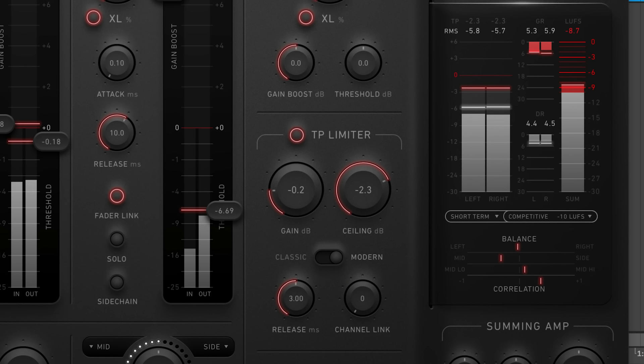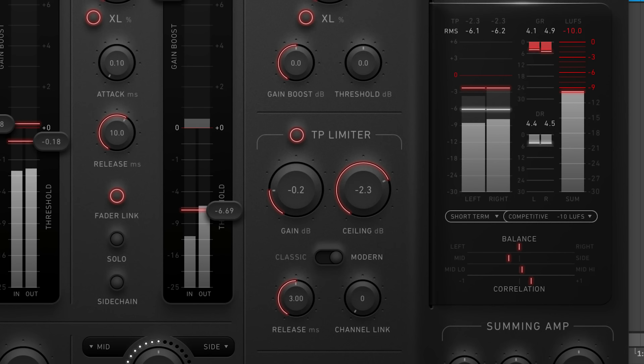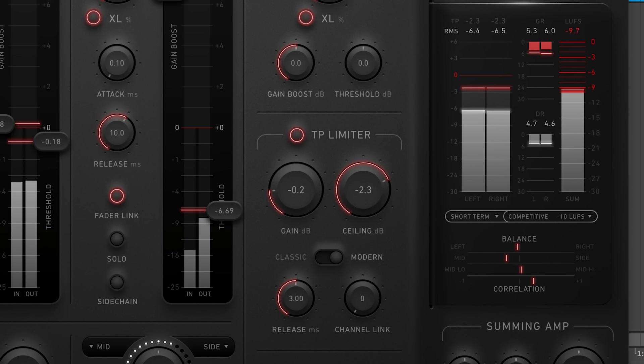Suppose your mix contains drastically different information in each channel. In that case, you may want to reduce channel link.